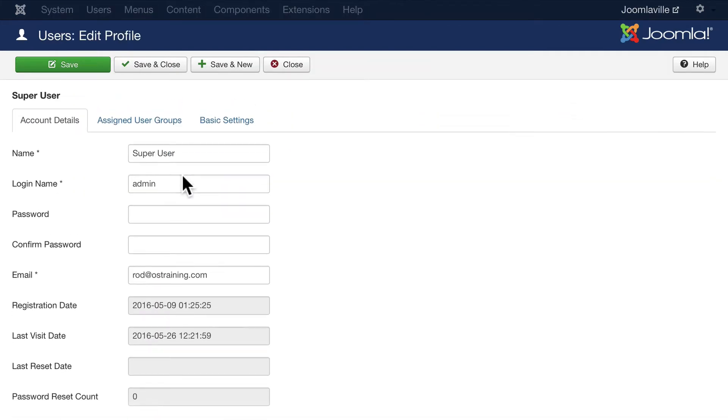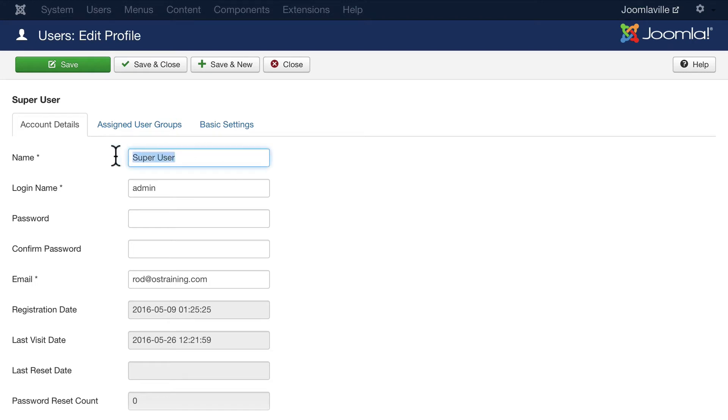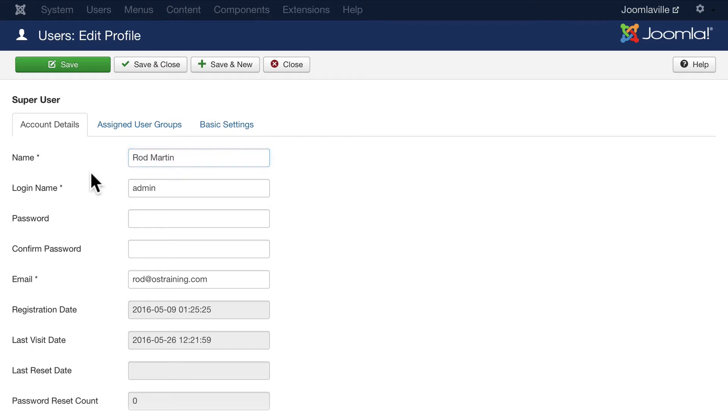You'll see all of the details here in the user account. The name is Super User. I would encourage you to never leave it that way. Go ahead and change it to your own name.